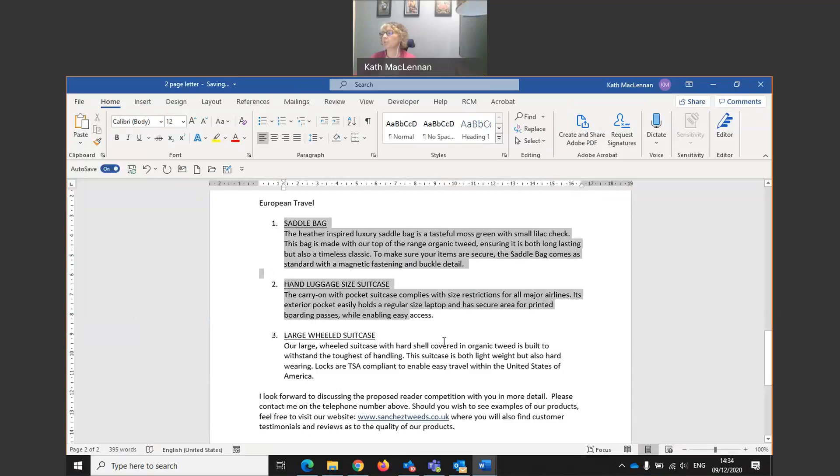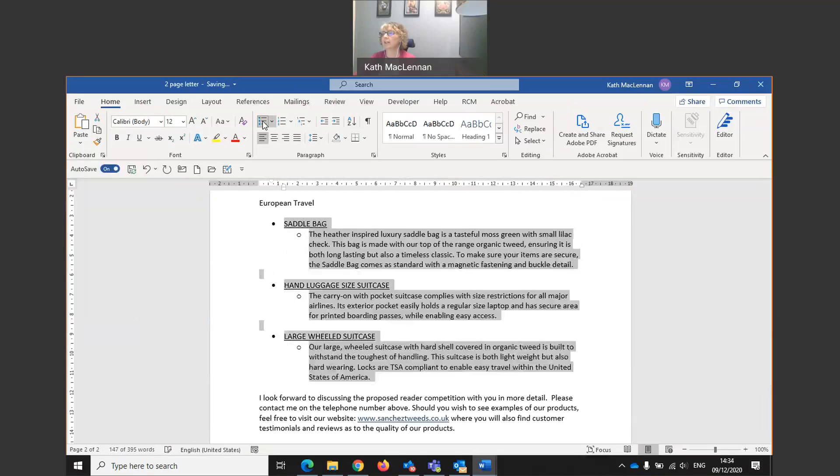Equally, if I had wanted bullet points, I would highlight and I would come to the bullet point list here. And as you can see, we have bullet points there, but I'm not going to do that.